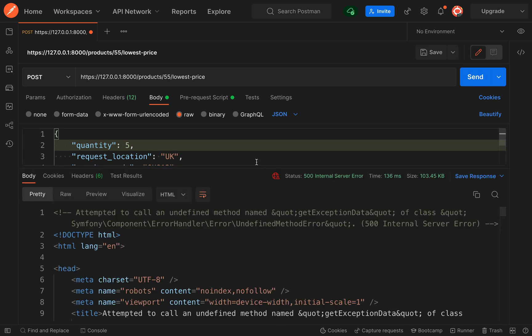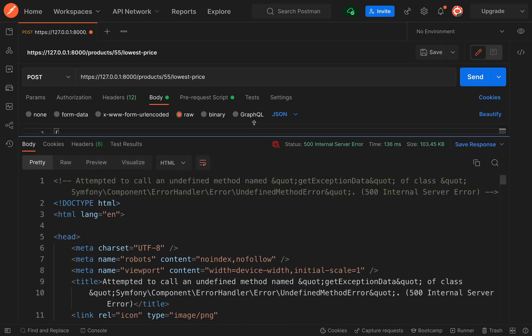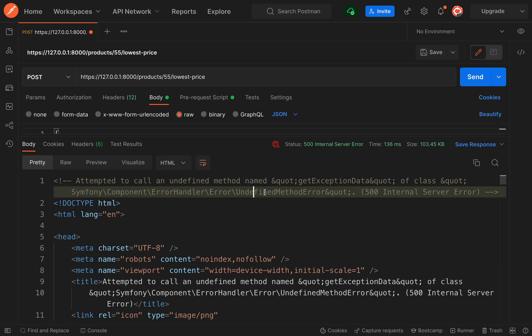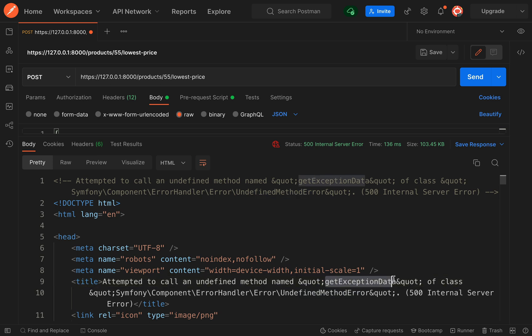Kaboom — we get a big explosion. Internal server error. What it's saying is we have an undefined method error on getExceptionData, because this wasn't a ServiceException which was thrown; it was a JsonException. So what is our remedy?